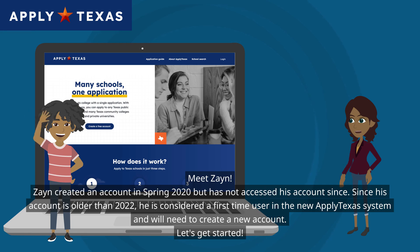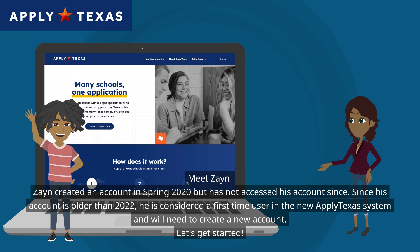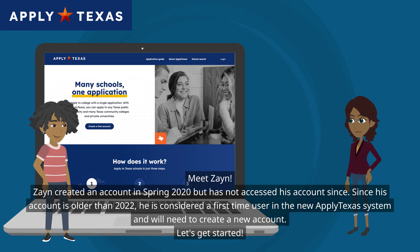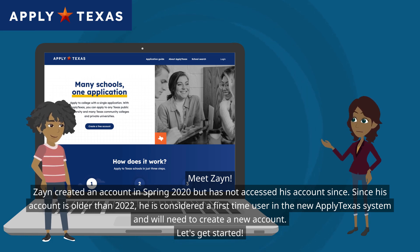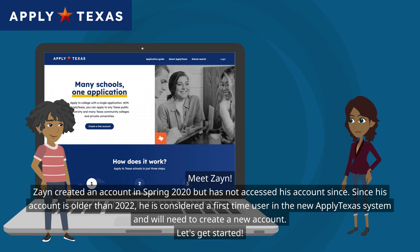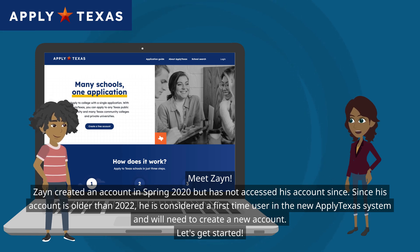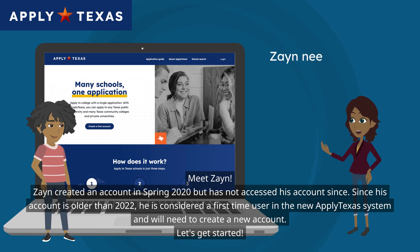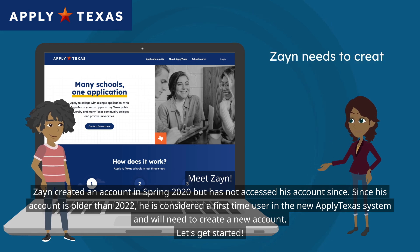Meet Zane. Zane created an account in spring 2020 but has not accessed his account since. Since his account is older than 2022, he is considered a first-time user in the new ApplyTexas system and will need to create a new account.